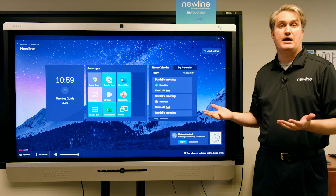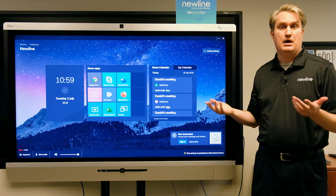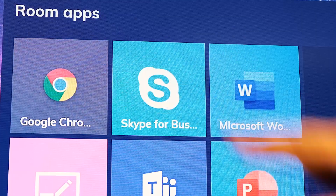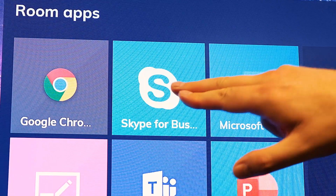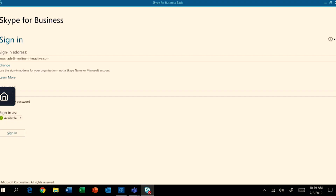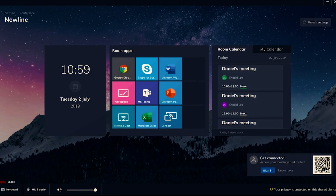So if I want to launch Skype for Business, I would simply touch it. And there you can see Skype for Business is active. And when I'm ready, I can close it, and it takes me right back to Launch Control.